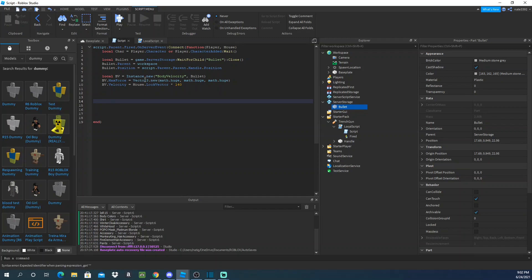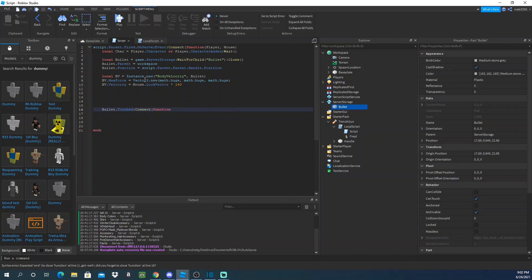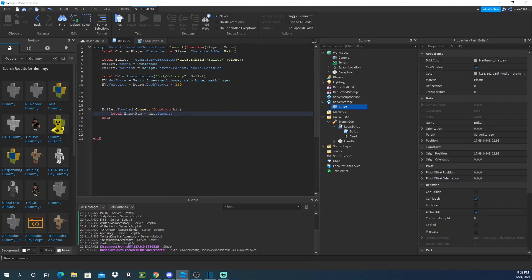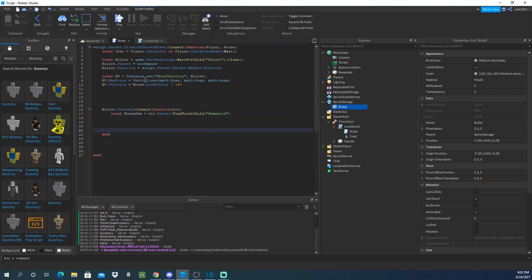So I usually, I guess I'll just do 140. So now that we have that, we need to make the bullet whenever it's touched, right? So bullet.touched connect function. Right, we need to hit, so we'll do local, we'll call this enemy humanoid because we'll be checking for it equals hit.parent find first child humanoid, enemy humanoid, obviously right.